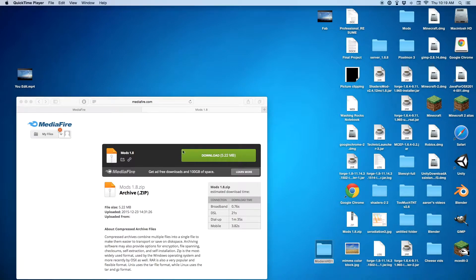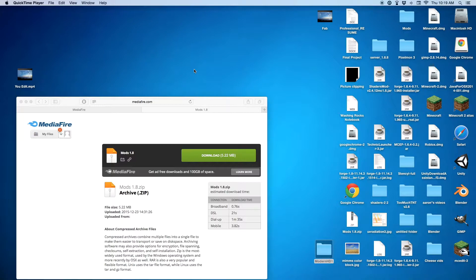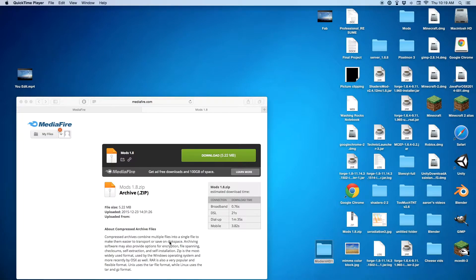All you have to do is just download this. The link to this will be in the description. And also, if you want to see my video on how to get world edit, texture packs, and how to get maps, those will be in the description too.